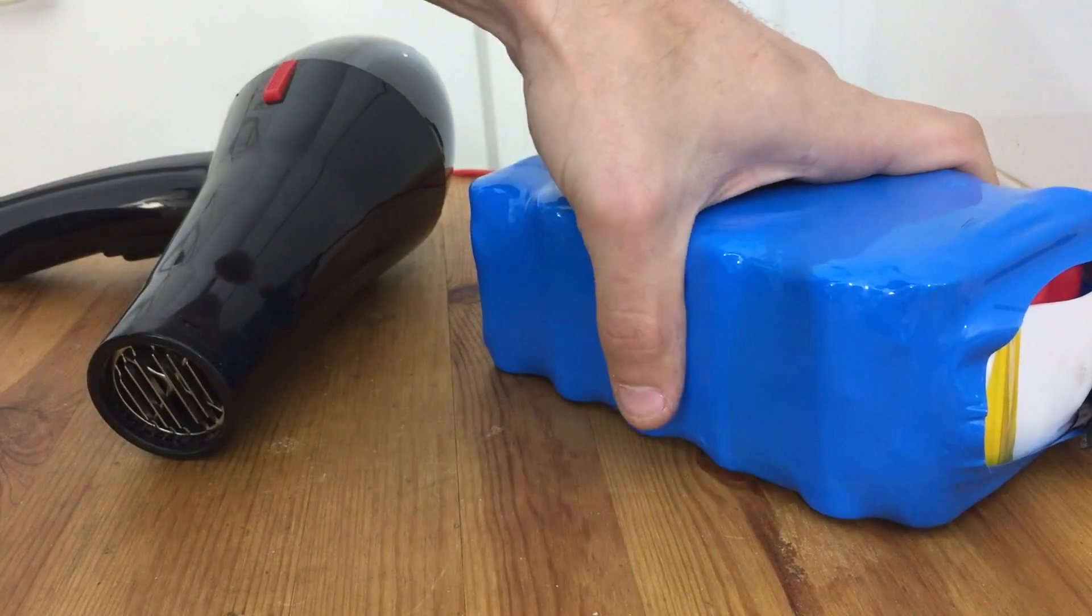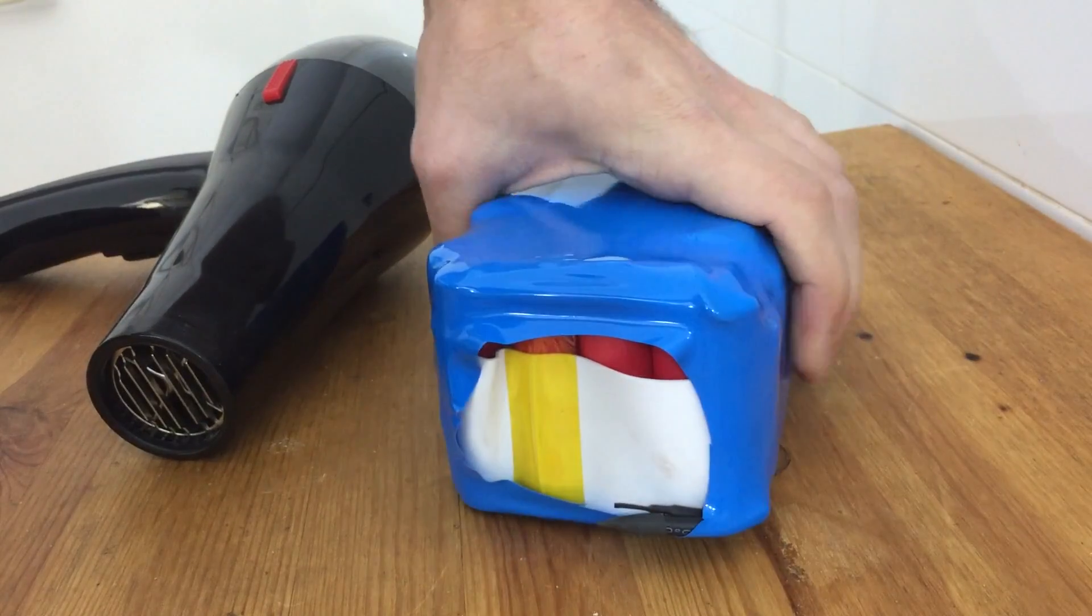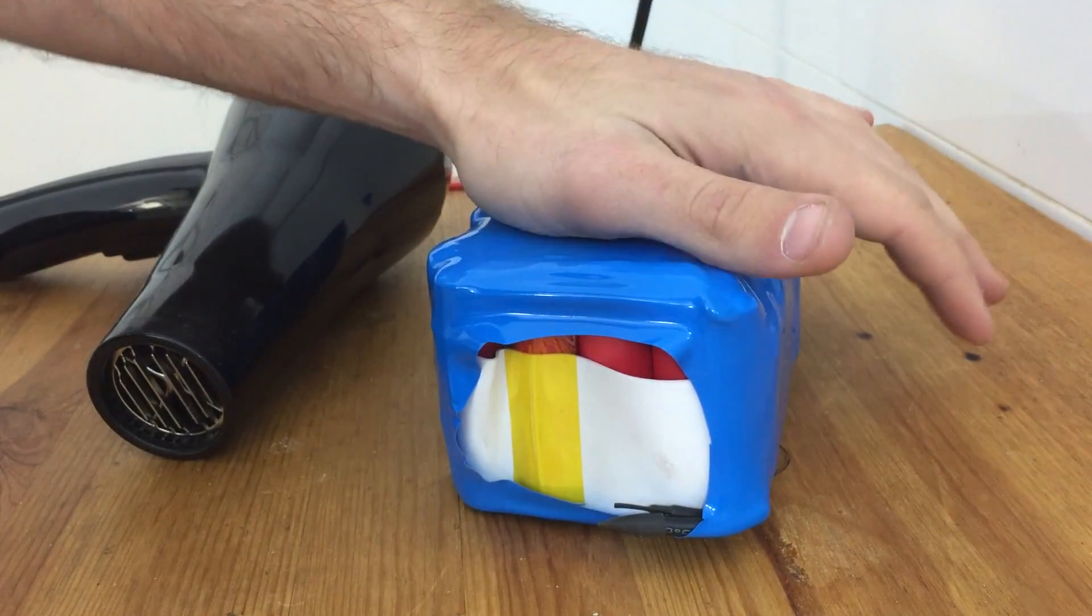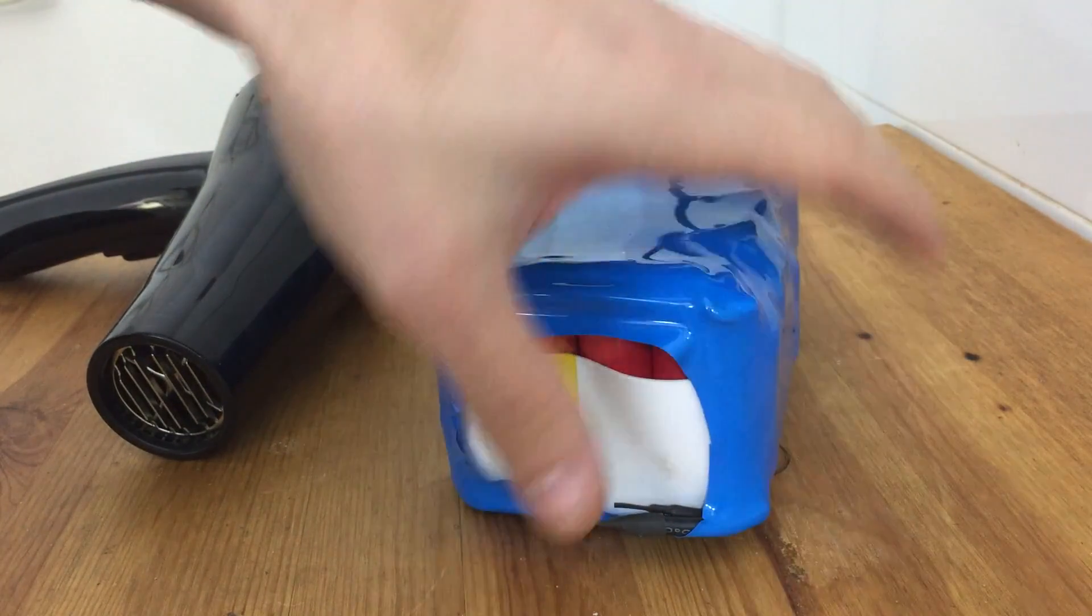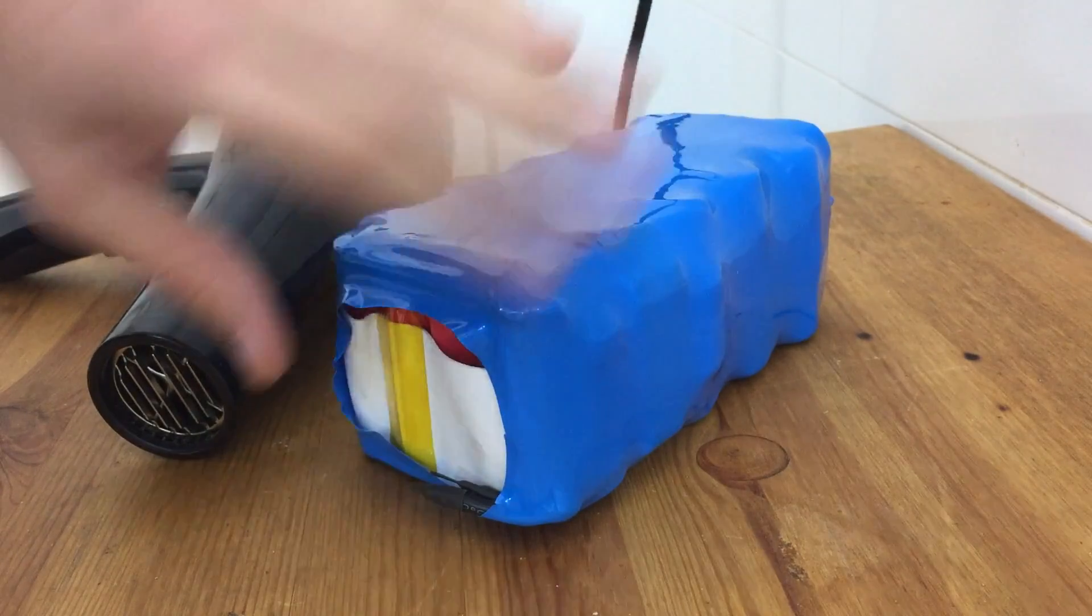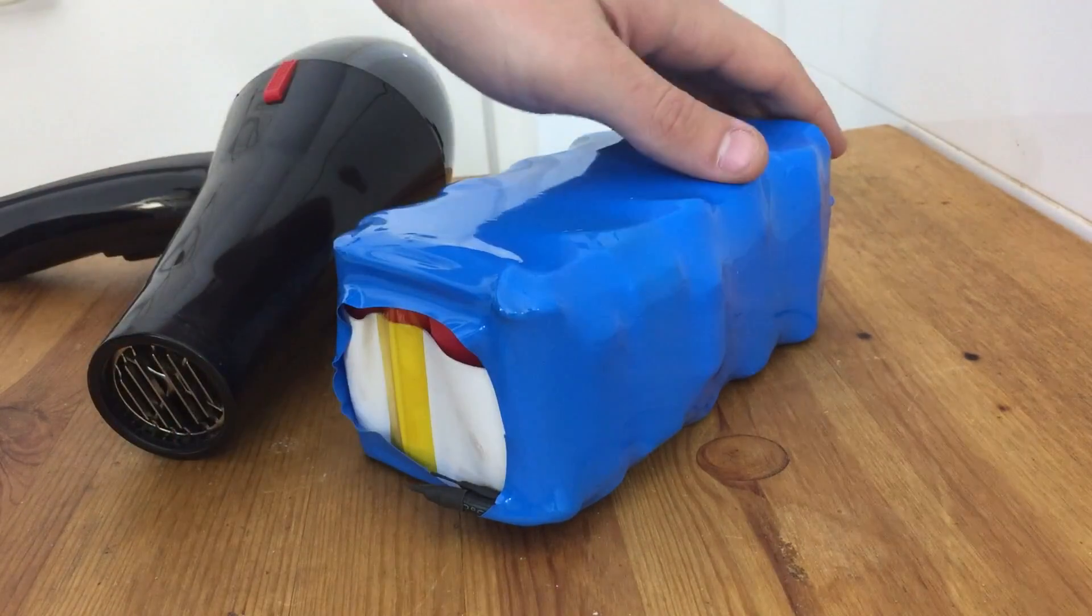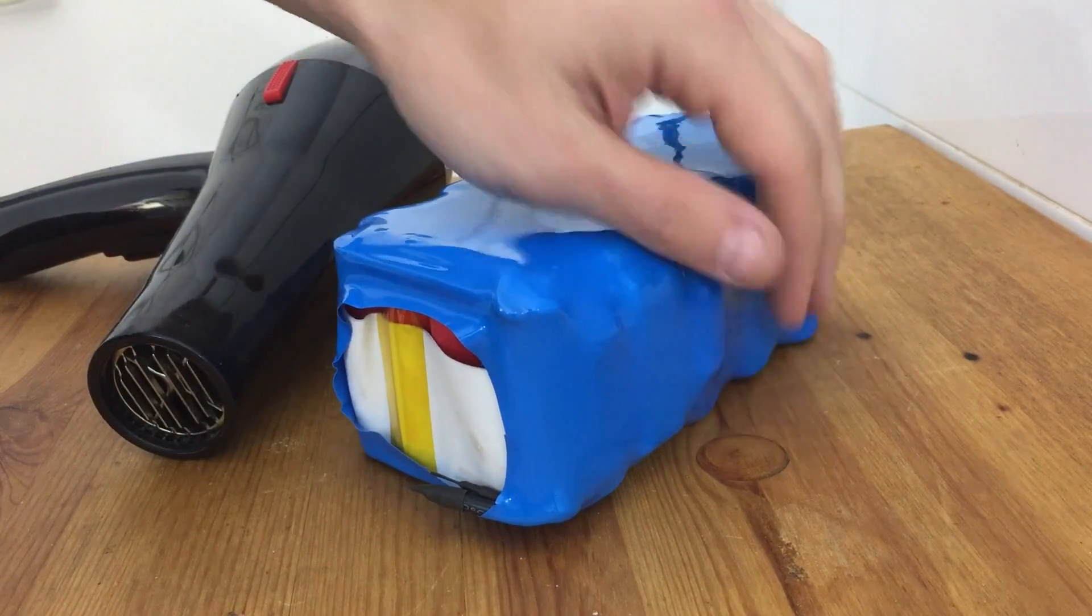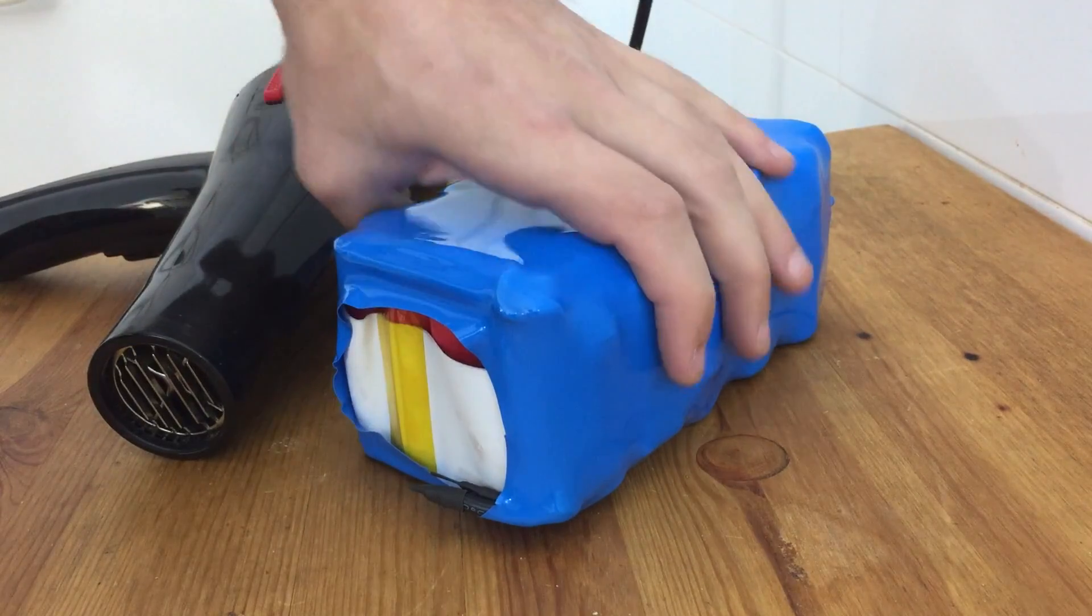One heat shrink battery. Now if I was going to be using this in a bag, I'd probably put one more piece of heat shrink this way. That way I'm covering up the ends too. But this is going to go inside of a plastic case, so I'm not really worried about the ends.